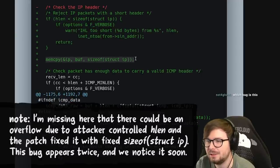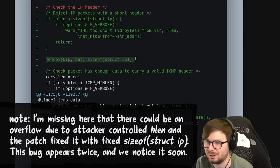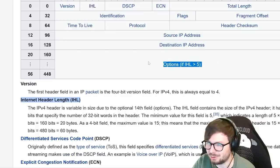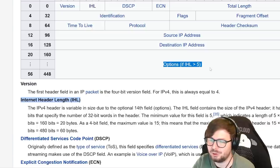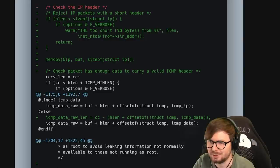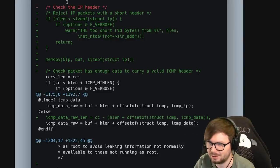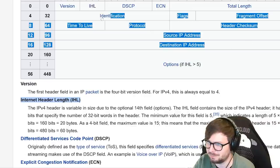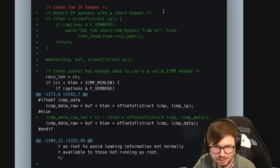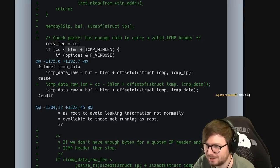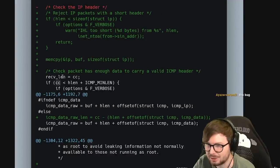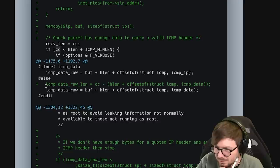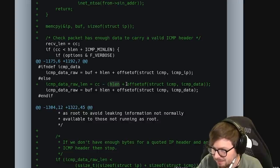For the ping command, these ICMP packets - you know there are never any options anyway. So you basically just don't care if somebody sends back IP options. You only care about the stuff before it. Check packet has enough data to carry a valid ICMP header - so this code was there before. If you read HLEN plus ICMP min length, and CC is how much was received - received length. So this change reads some offset. If we don't have enough bytes for a quoted IP header and an ICMP header, then stop.